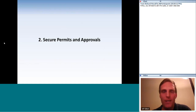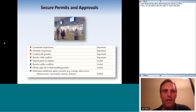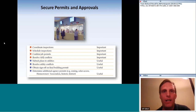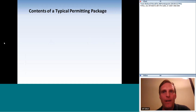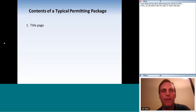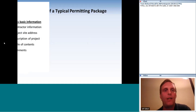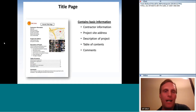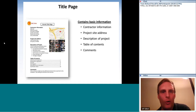Securing permits and approvals is the next section. There are no critical bullet points, but I'll go through the permitting process quickly for those who haven't gotten their feet wet with it. There are six parts to a typical permitting package. First, the title page, which includes contractor information, project site address, description of the project, a table of contents, and possibly some comments.